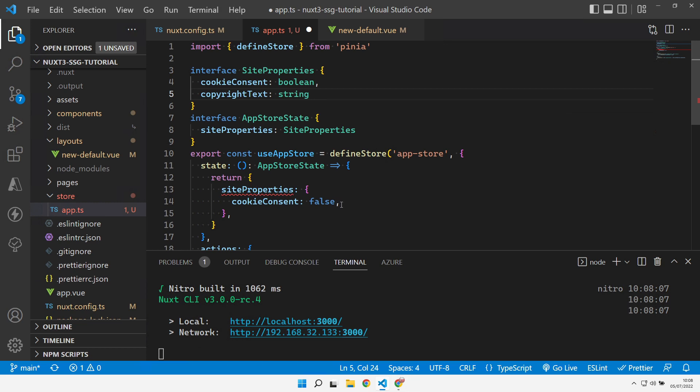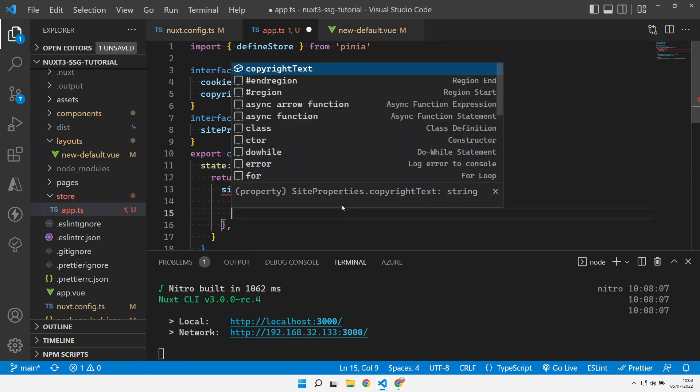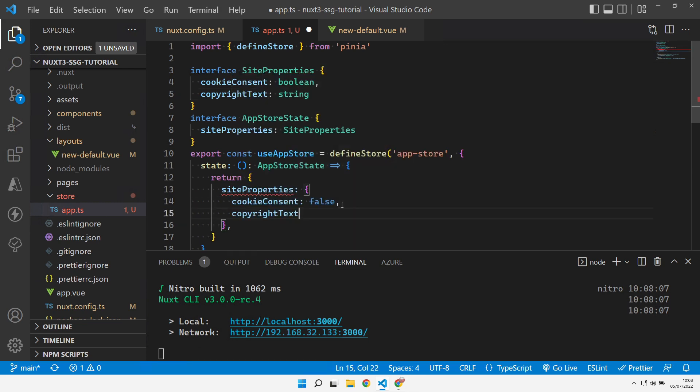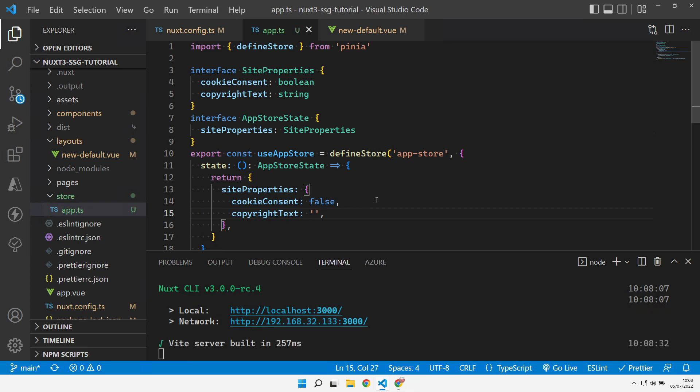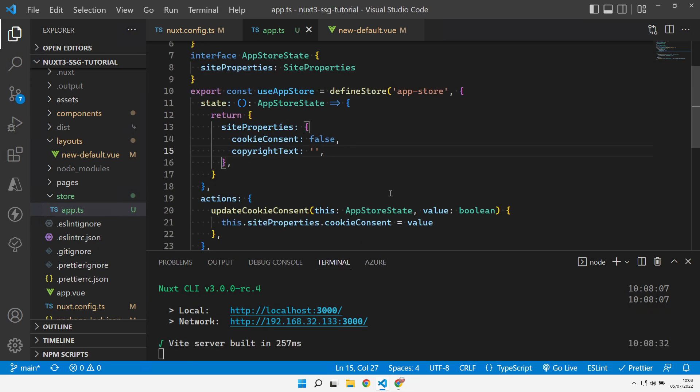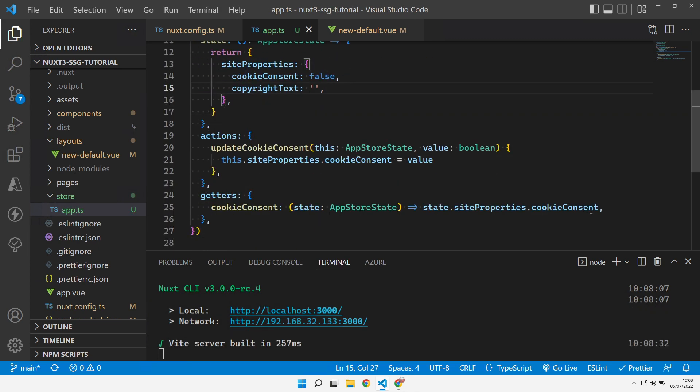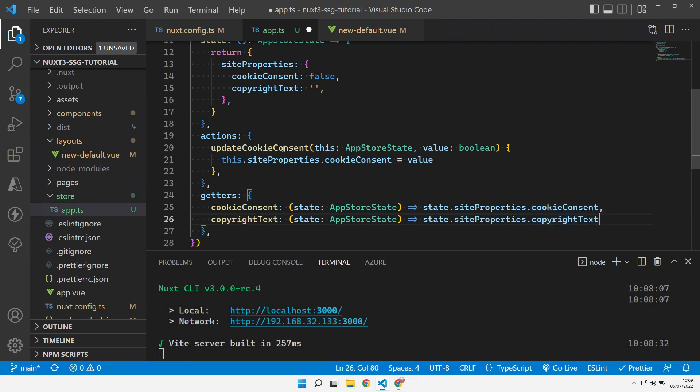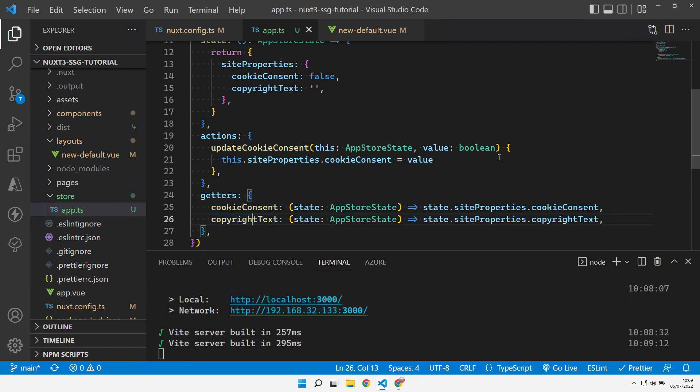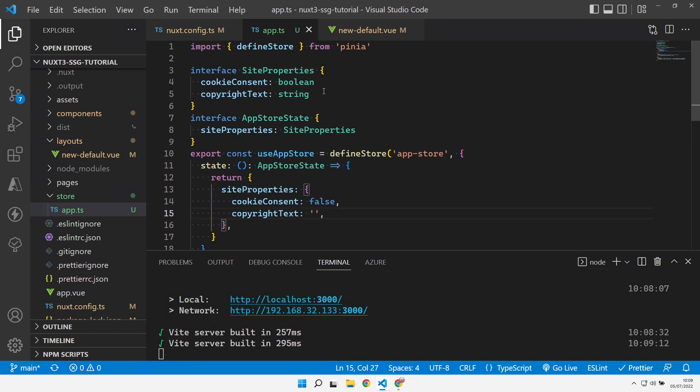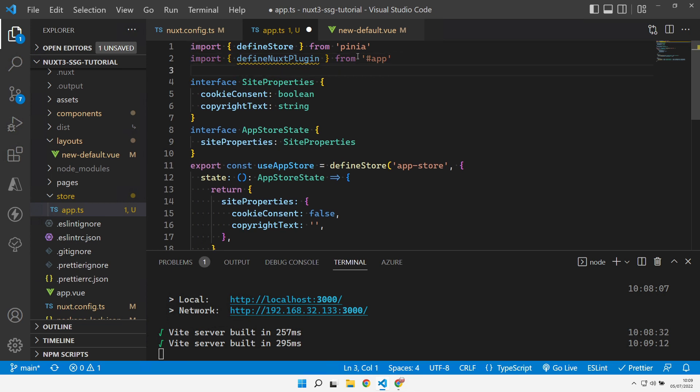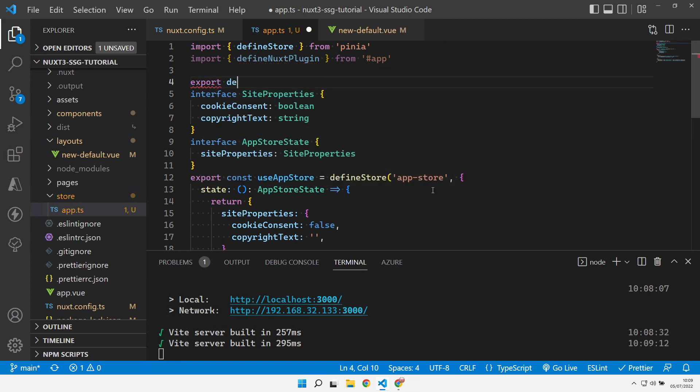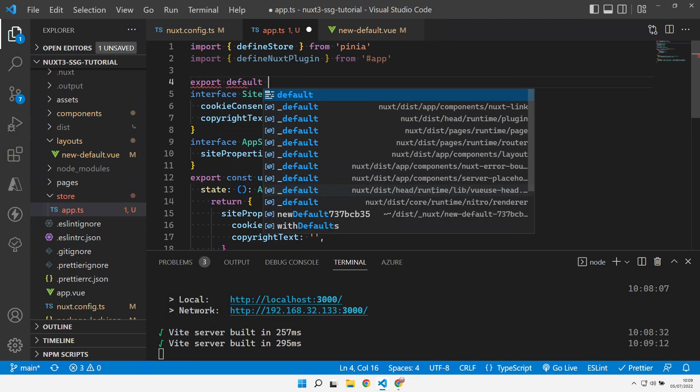So we will initialize copyright text to an empty string. We will add a getter for copyright text. We won't have an action because this is a read only property, so there's only a getter effectively. We never want to update the copyright text. It's a one-time update. So now how do we actually update the value to pull in that value from the public runtime config? We can effectively define a small plugin element to this.